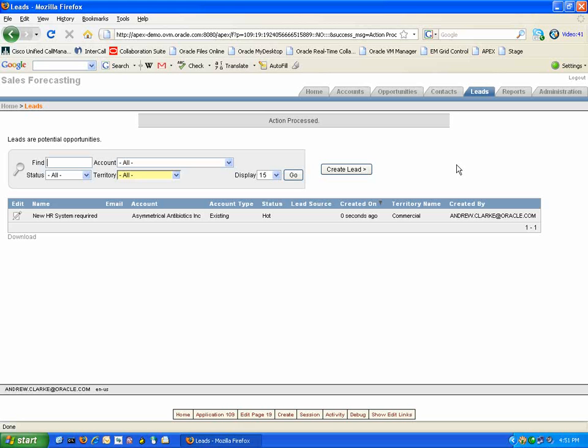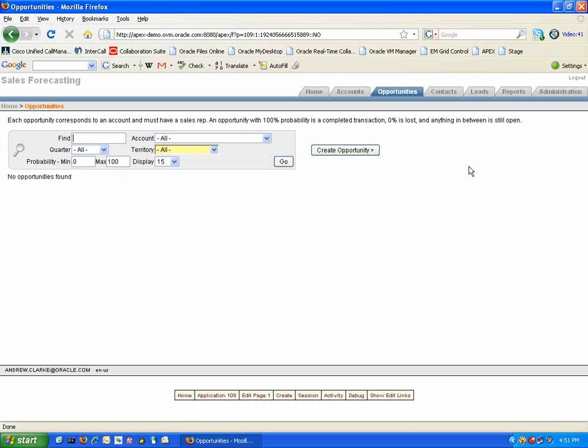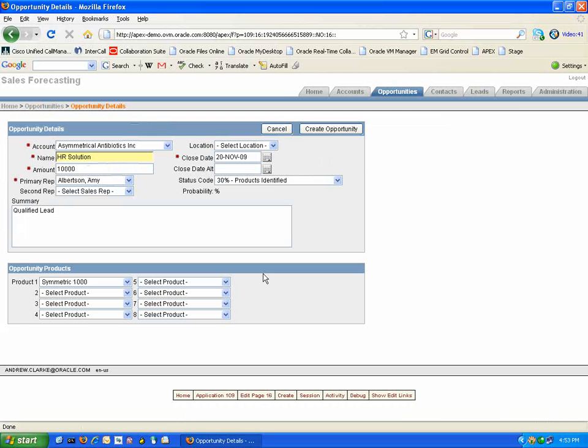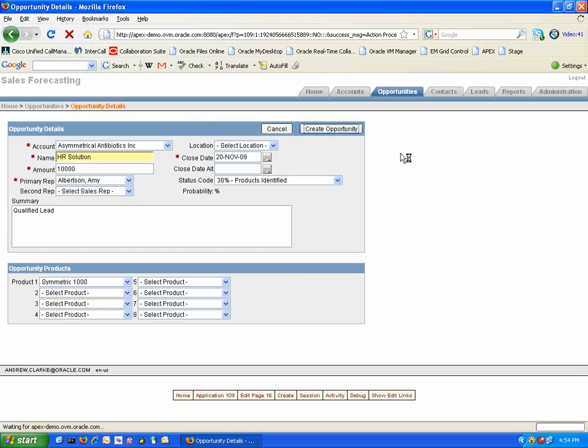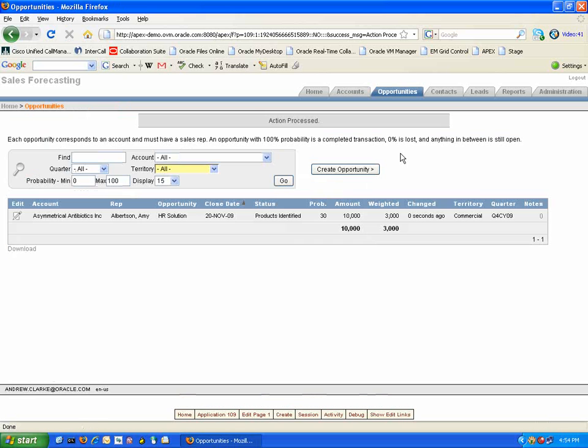An opportunity can be created in the same manner by selecting the Opportunities tab and Create Opportunity button. You can then fill in the required information as well as as much additional information as you see fit. Then by selecting the Create Opportunity button, the opportunity has now been added to the system.